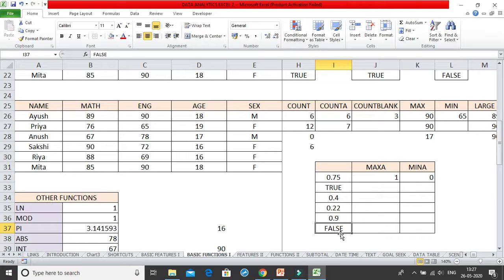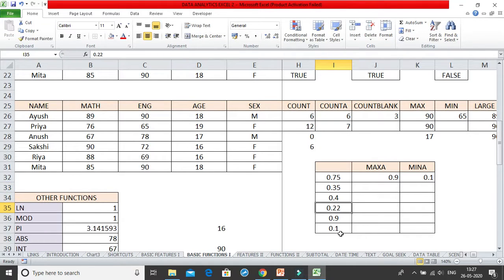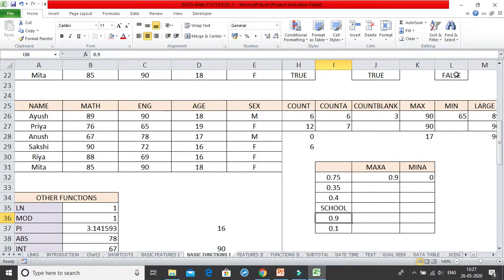This is how you deal with MAXA and MINA. One more thing — if I change this to maybe 'school', see what happened: MINA changed to 0. Any text value is taken as 0 in MAXA and MINA. So this is the major difference: in normal MAX and MIN you only consider numeric values and ignore logical values and text. In MAXA and MINA you do not ignore text or logical values — TRUE is taken as 1, FALSE is taken as 0, and any other text string is taken as 0.